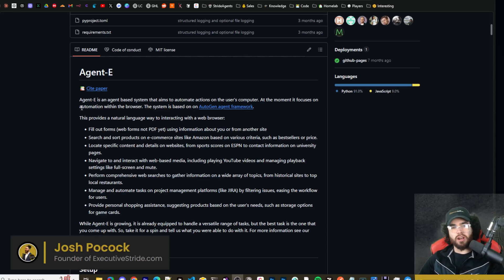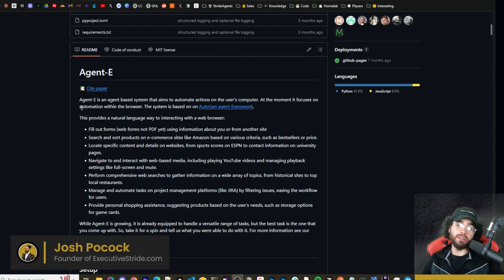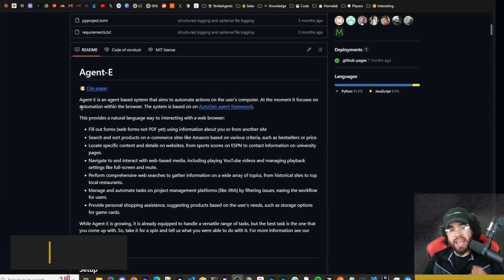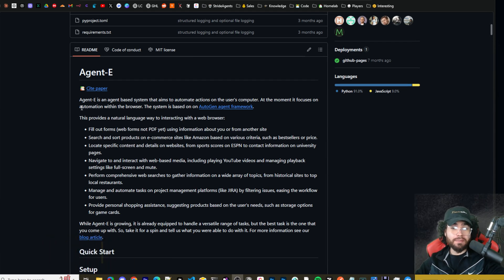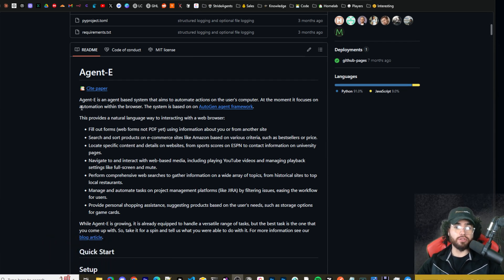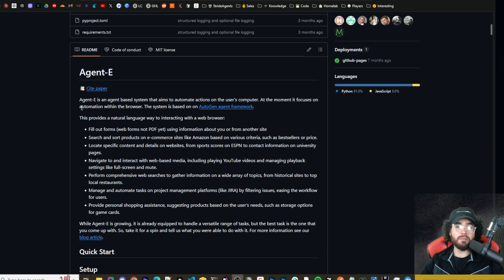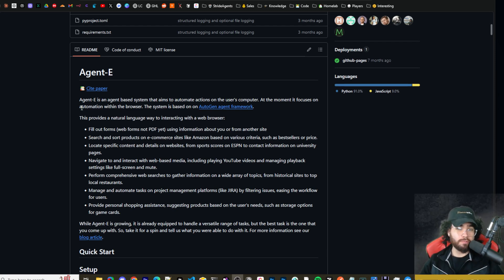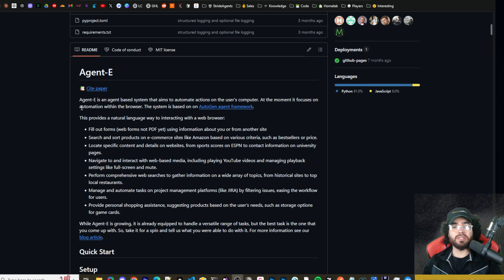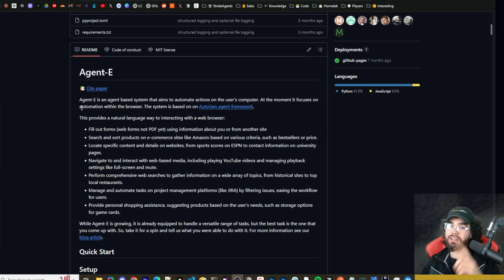What's going on everybody, Josh Pocock here, and in today's video we are going to be looking at Agent E, an AI agent system that can literally control your computer through your browser. This is a browser automation framework that is based on Autogen, and it is extremely powerful and really accurate. I'm going to show you how you can get it set up and start using it in under five minutes, step by step.